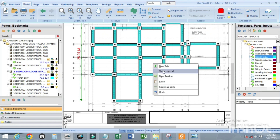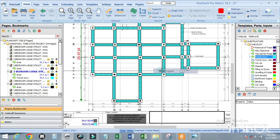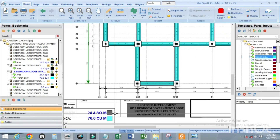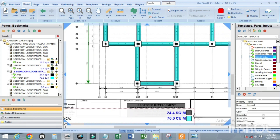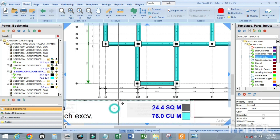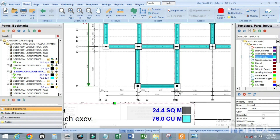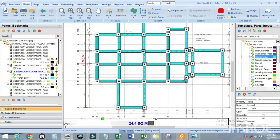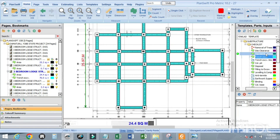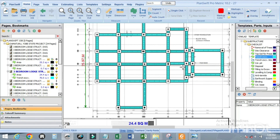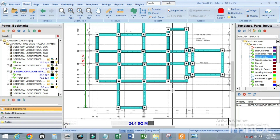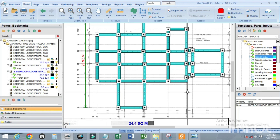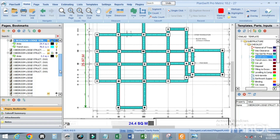If you want it to show at the bottom of the page, right-click and select 'Show Legend'. Now we are done with the trench excavation. Using the same process, we are going to excavate for the column base. Let us check the size of the column base.